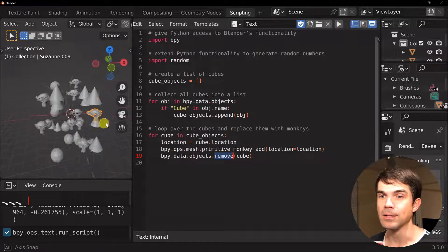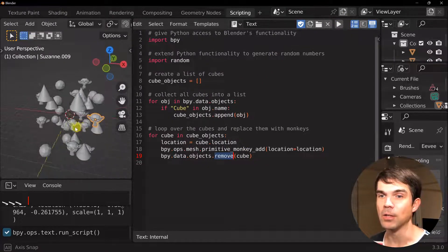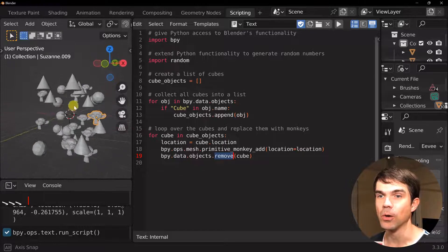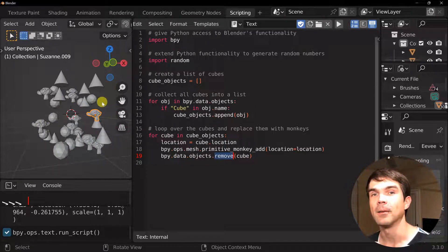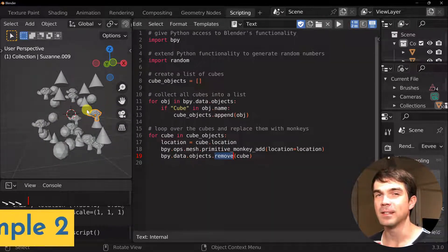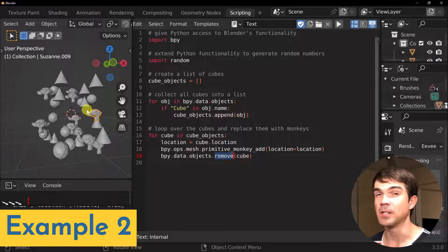And you can see that all the cubes were replaced by a monkey head. And you'll find this code in the description under example two.